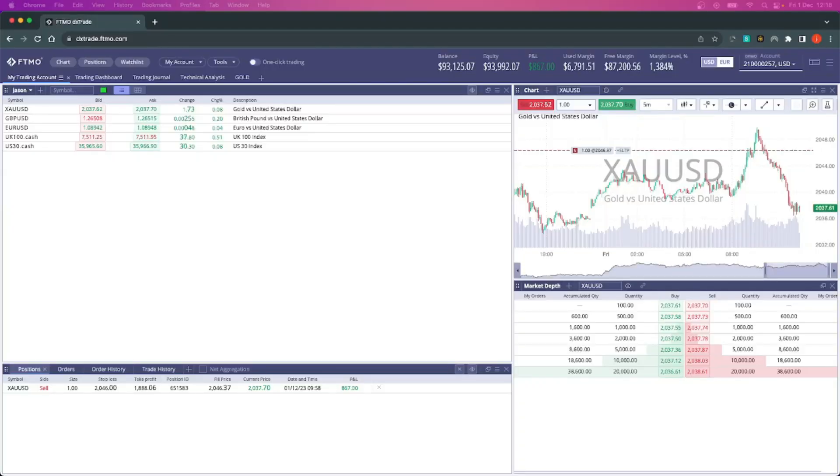I was hoping DX Trade would deliver that same experience, but the reality is the charting is not fantastic — it's not as good as MetaTrader for me. It always seems to lose a lot of the lines I draw, and the settings don't always seem to stay where I want them to be. But there are actually some really nice features as well.